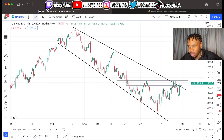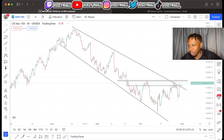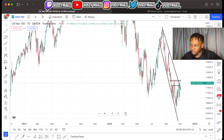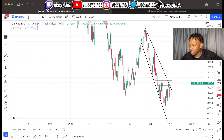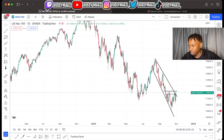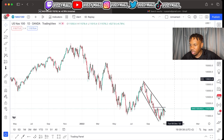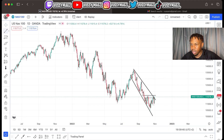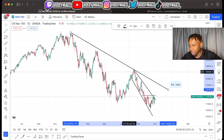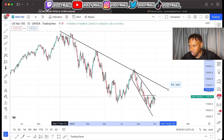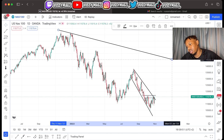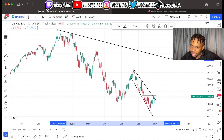Alright, NAS100 — let's start with the daily time frame. Remember, always go from a higher time frame if you really want to see the direction over an extended period of time. My advice would be to look at the daily time frame instead of just trading H1 or H4. It's fine to trade those, but it's always good to know what's going on at the higher time frames.